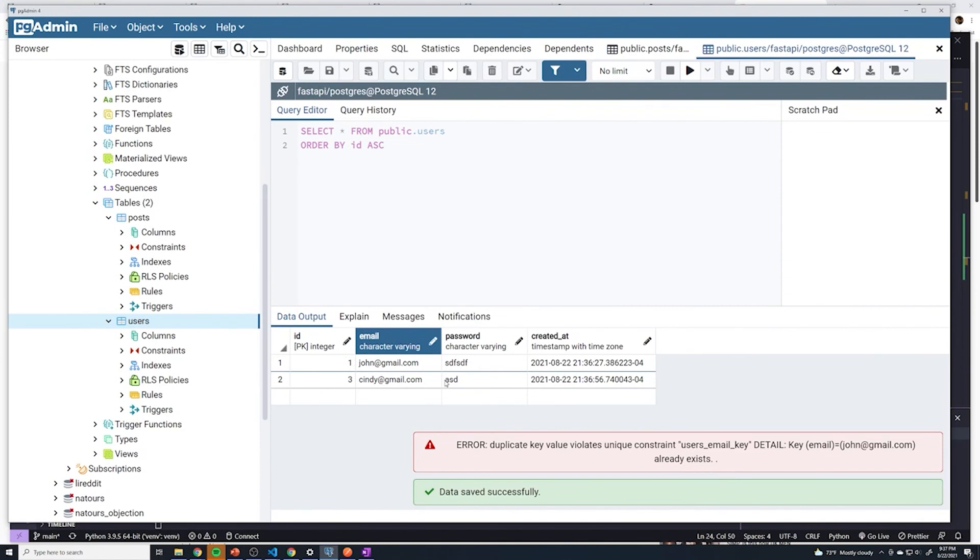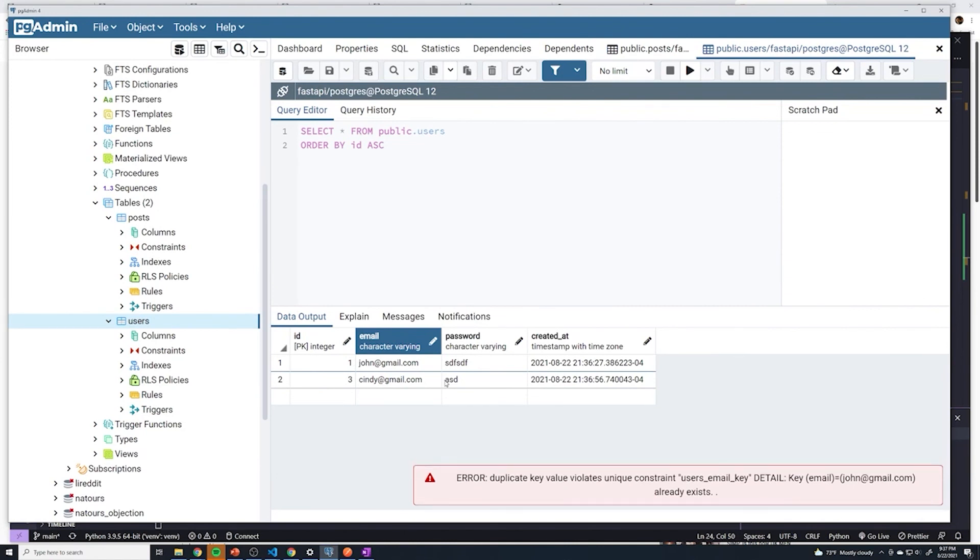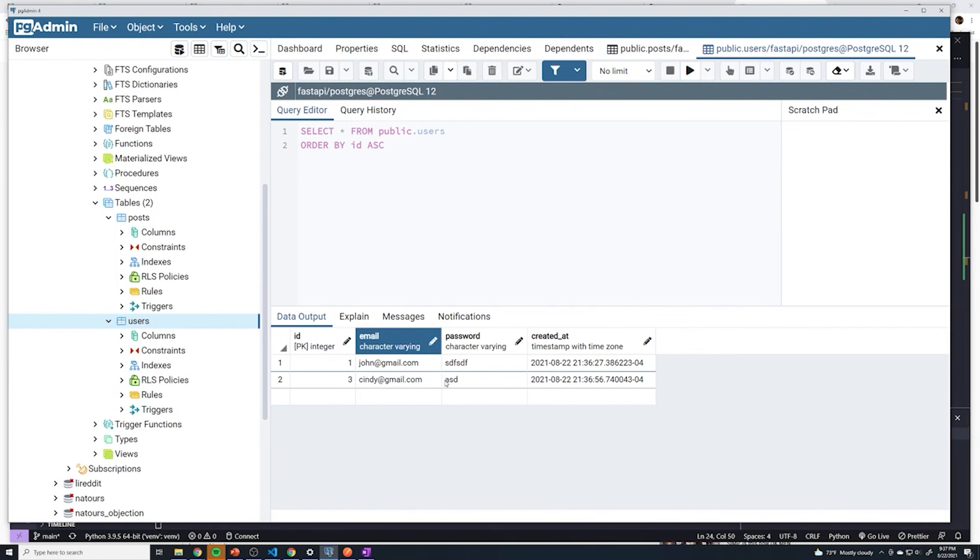We've got the first step done when it comes to defining our table. The next thing that I want to do is create a new path operation so that a user can actually send his username and password to our API, and then we can actually generate that user.